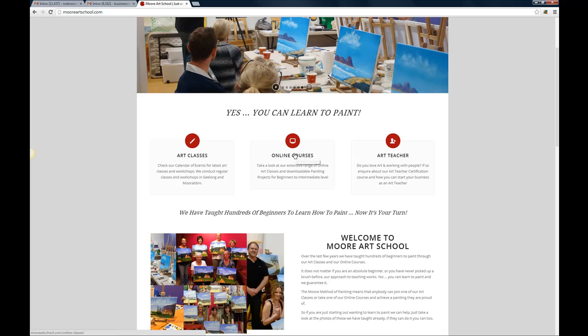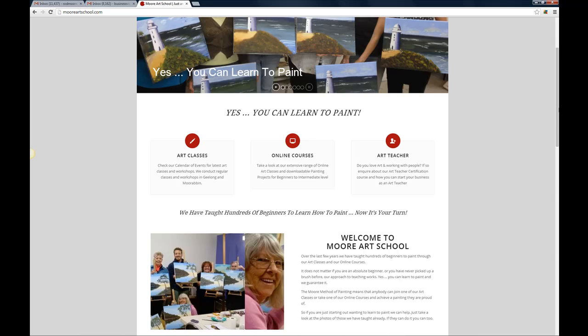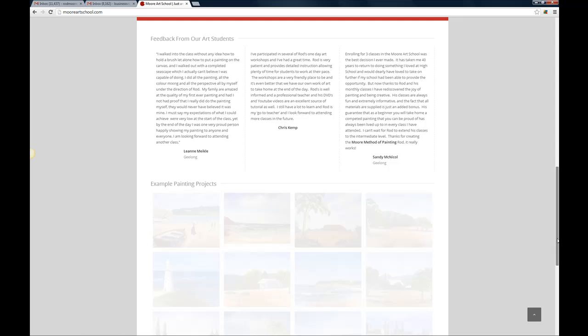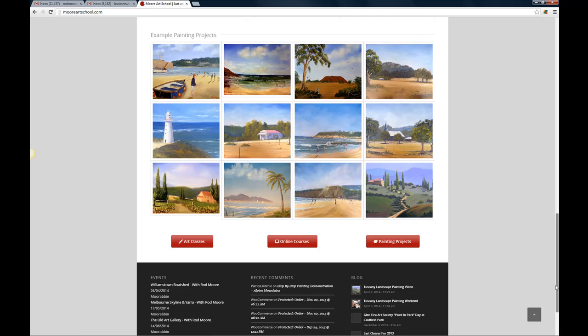Our online courses are here and for those who are interested in becoming an art teacher there's a link there to more information, a little bit about us and some photos of our classes and so on. Worth having a look at that. Some feedback and testimonials from people who have been through our class and we've got quite a few of those and just some examples of some of the different painting projects that we teach here at Moore Art School.